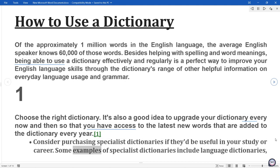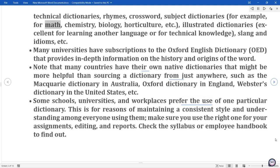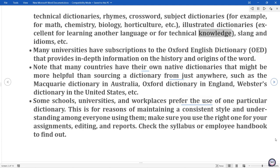Some examples of specialist dictionaries include language dictionaries, technical dictionaries, rhymes, crossword, subject dictionaries — for example, for math, chemistry, biology, horticulture, etc. — illustrated dictionaries, excellent for learning another language or for technical knowledge, slang and idioms, etc.